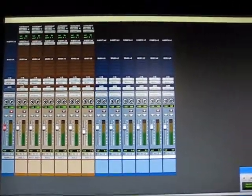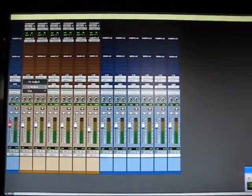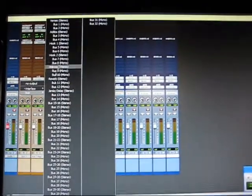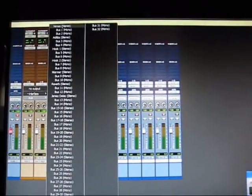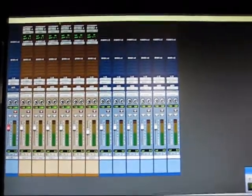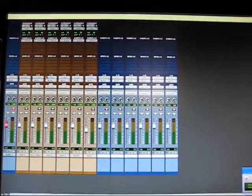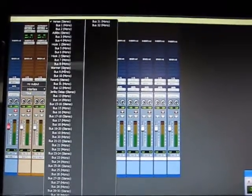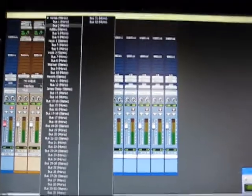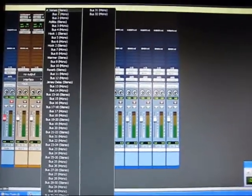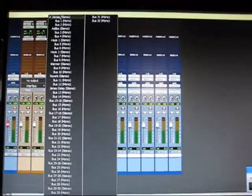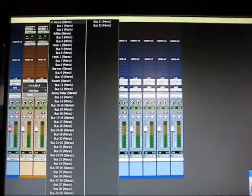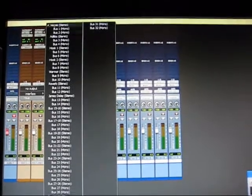You're going to start by going to the main out of your first instrument track, go to the bus and set it to your first available stereo bus. So in my case it'll be that one. Now yours might not say 'versus' - you can rename these depending on what you're using them for. Don't worry about the name, just set it to bus one and two stereo.